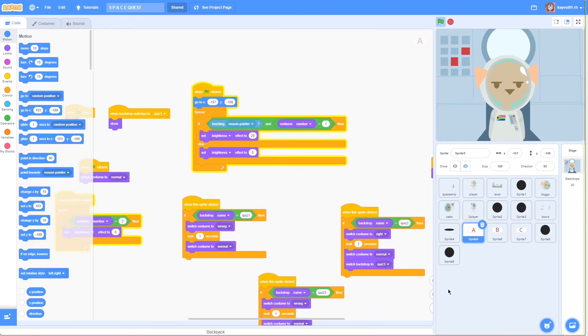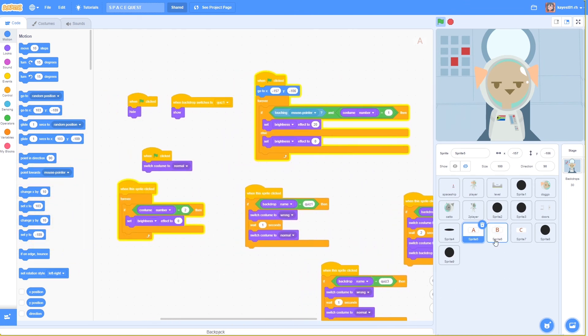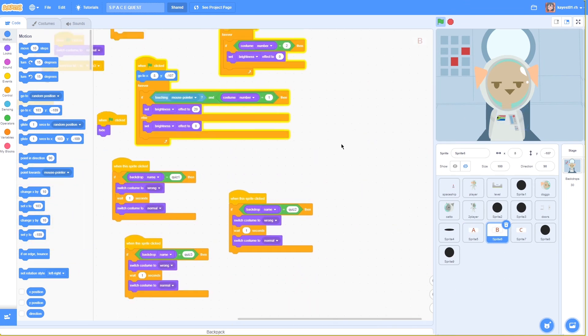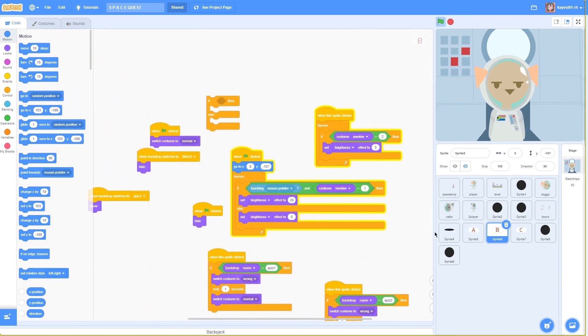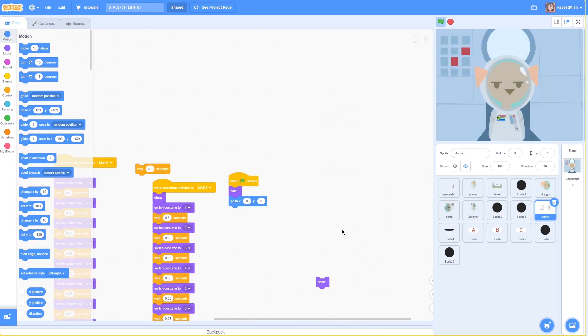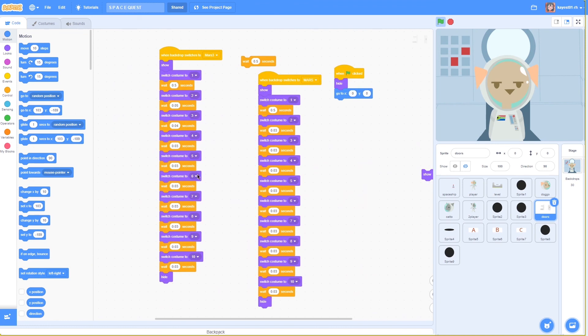This section of the code handles the answers for the questionnaire and lastly the spaceship doors between costumes. Thank you for your time and thanks for watching!